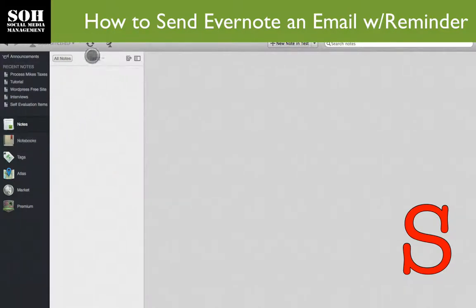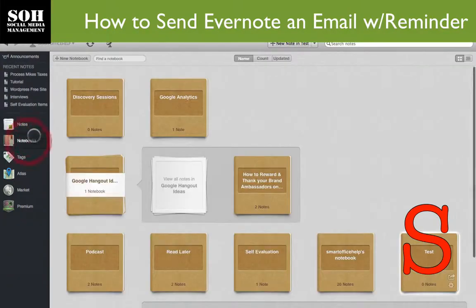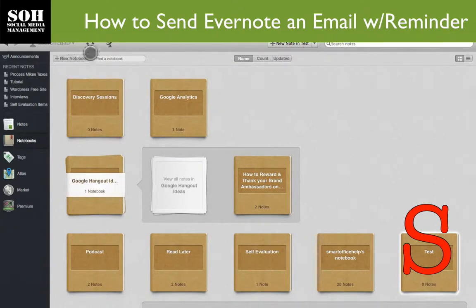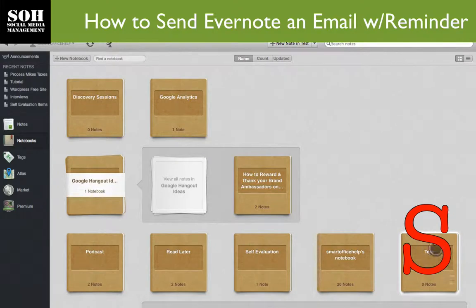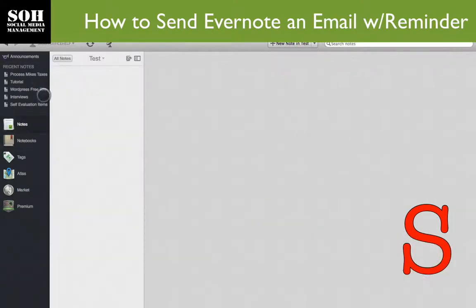I also created a notebook that says 'test.' If you go to Notebooks, I created a test notebook and here it is. Right now, that notebook is empty.